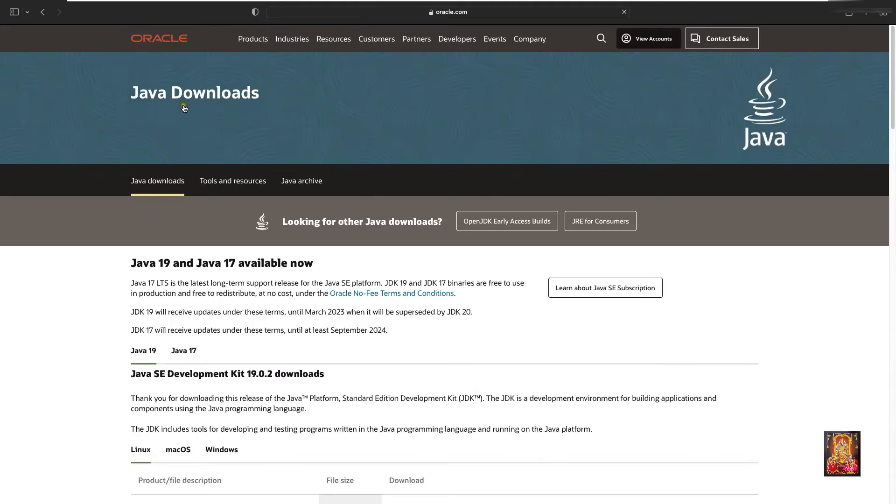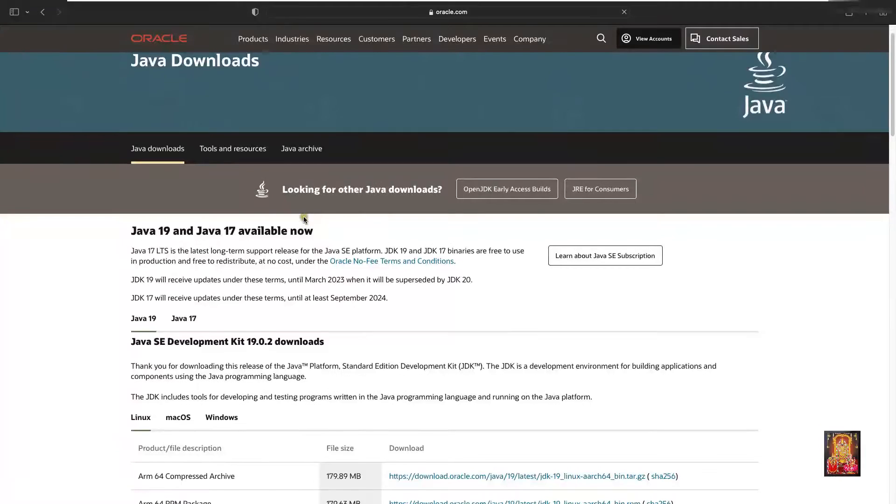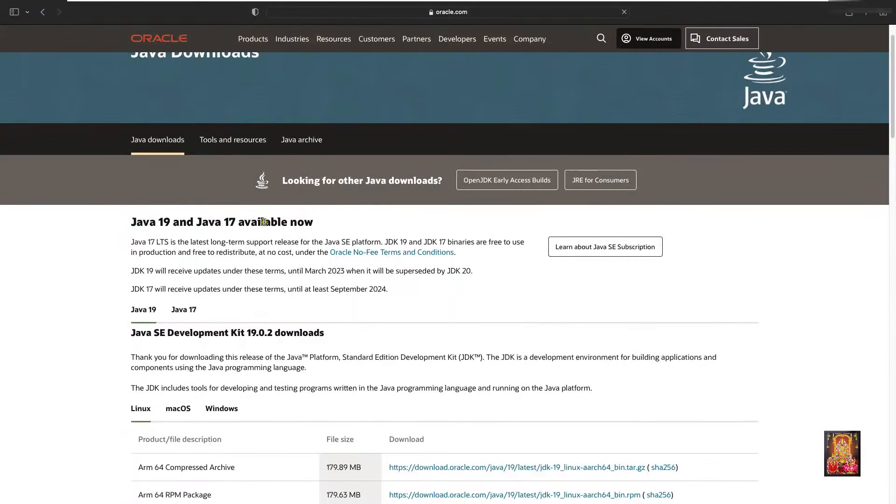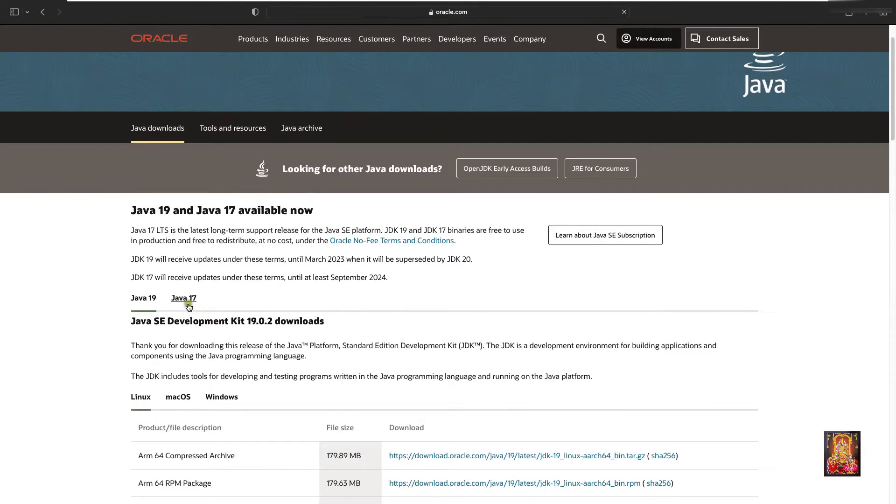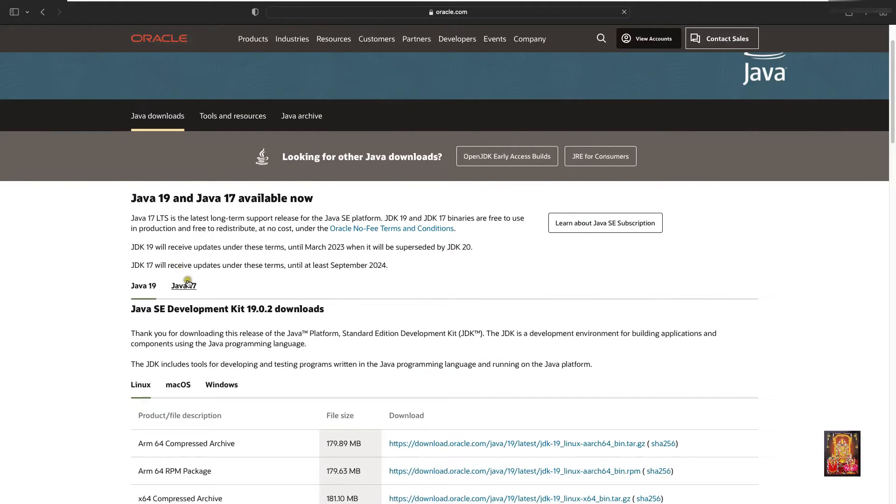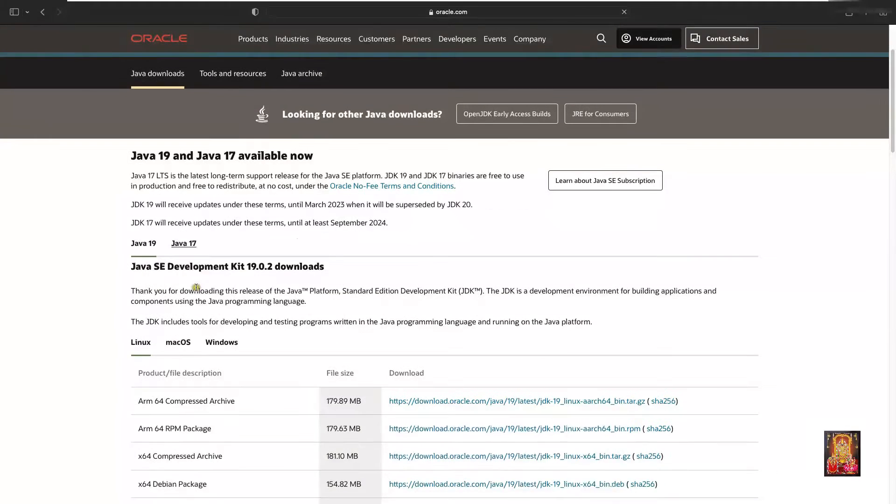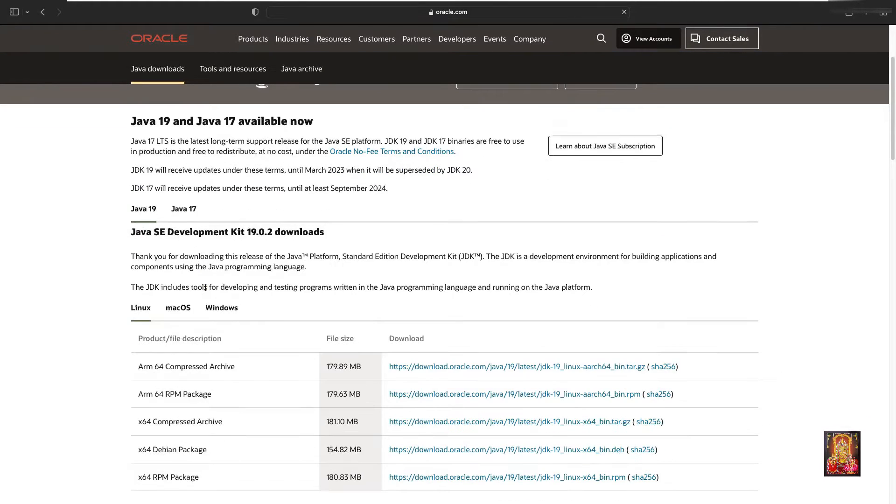Now our Oracle website is open. Let's drop down little bit. As you seen on screen, two versions available of Java: one is Java JDK 19 and second is Java JDK 17. I am going to choose latest version of Java. Let's drop down little bit.